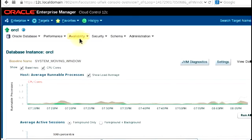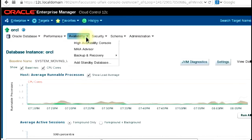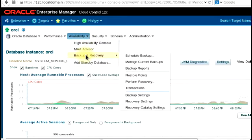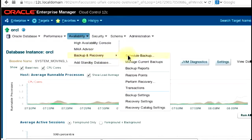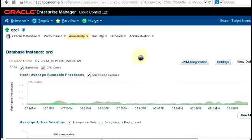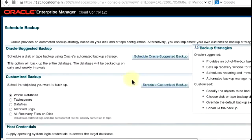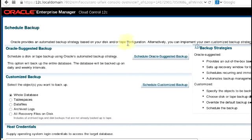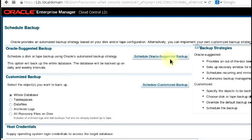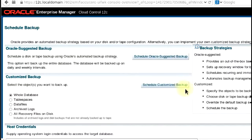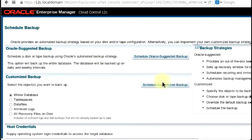I'm going to click on availability and then go to backup and recovery. I'm going to click on schedule backup. Under the path for schedule backup, we'll see several backup strategies that we can use, like the schedule backup and the schedule customized backup, which is what we'll be looking at in this section.